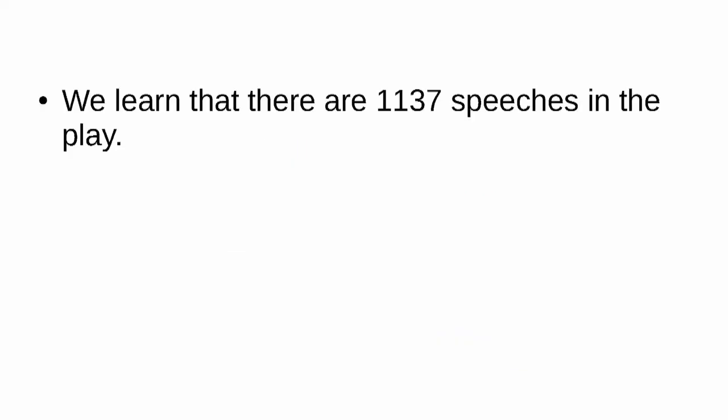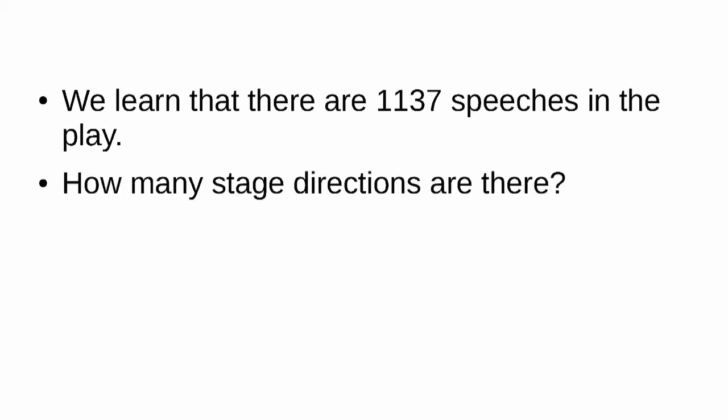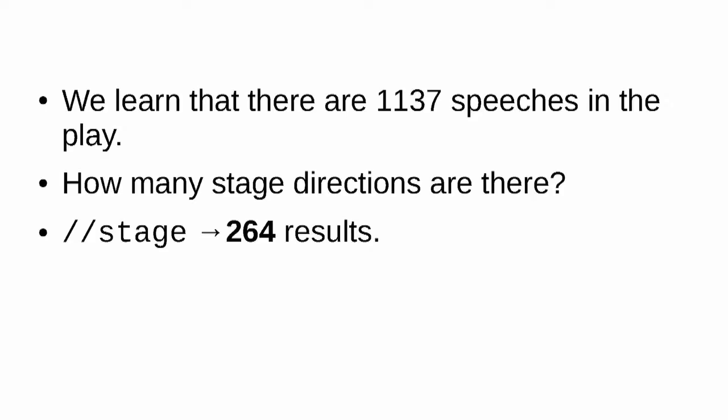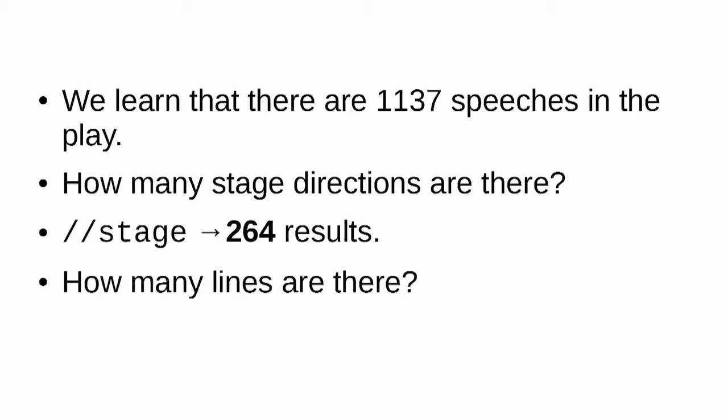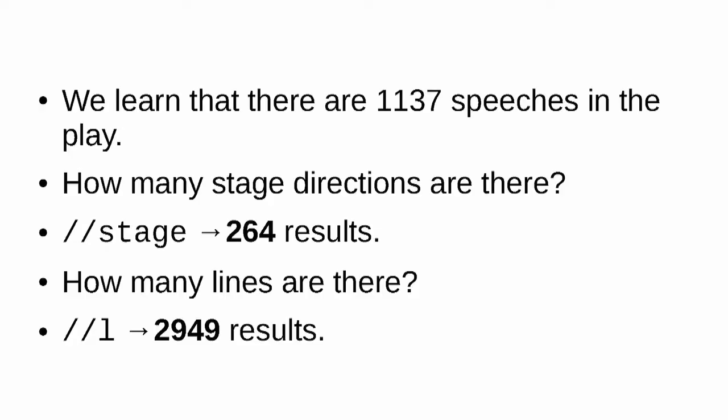We learned from slash slash SP that there are 1137 speeches in the play. How many stage directions are there? Take a minute to see if you can figure out how to do that. If you search for slash slash stage, you'll find 264 results. How many lines are there in the play? Well, if you know some basic TEI XML, you'll know that the line element is L, so if we search for slash slash L, we'll find 2949 lines in the document.